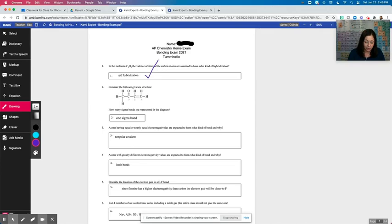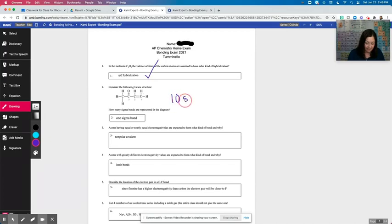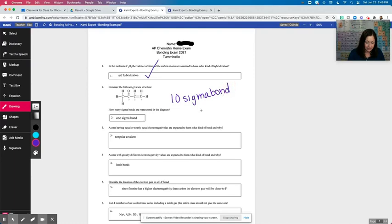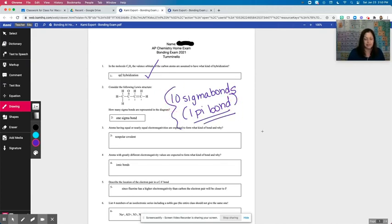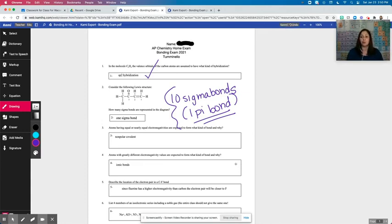Now for number two here, though, there are one, two, three, four, five, six, seven, eight, nine, 10 sigma bonds. What this student has confused with, there's only one pi bond. So I can write this information on this student's exam exactly like I would if I was grading a paper exam.